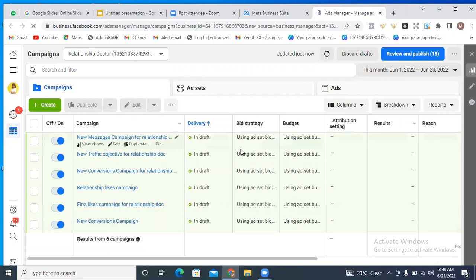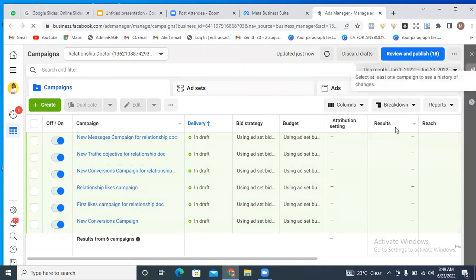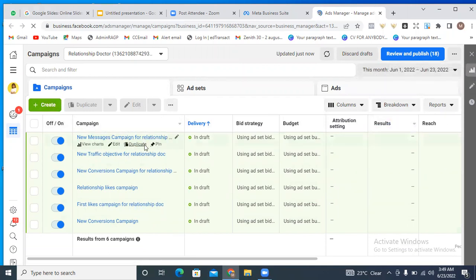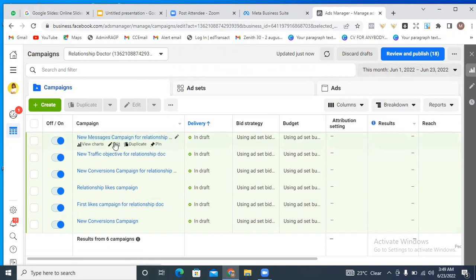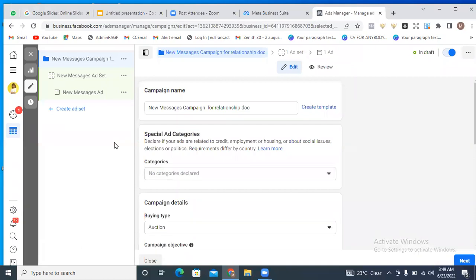The first thing you need to do when you've come to your Ads Manager is click the create button. In this case, I had already started this campaign so I'll just edit it. The campaign objective I chose — the first campaign objective for running my adverts — is the Messages objective. That's what you want to select as well. We are going to be using two objectives, both of which will be pointing to creating WhatsApp ads.